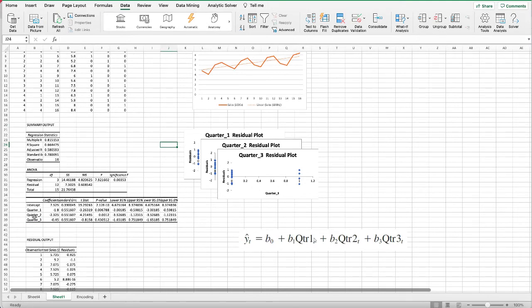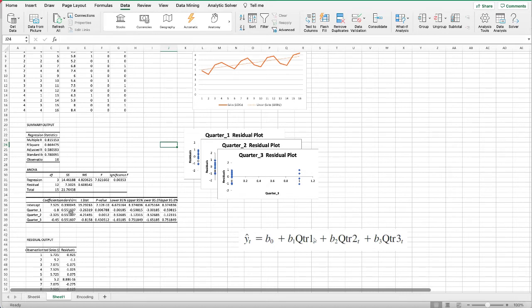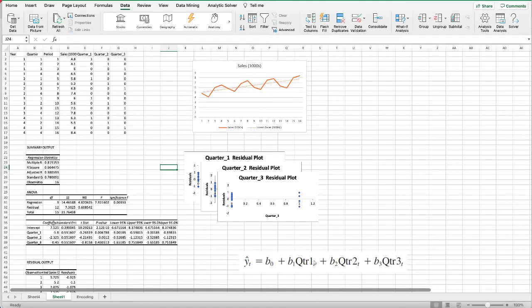Because the quarters are dummy variables, this means we actually have three regression equations, one for each quarter. For example, for quarter one the regression equation would be sales equals the intercept 7.525 minus 1.8 times one. Similarly for quarter two it will be 7.525 minus 2.325. Now we have the equation model for the seasonality, but we would like to improve this regression model by adding the time period.